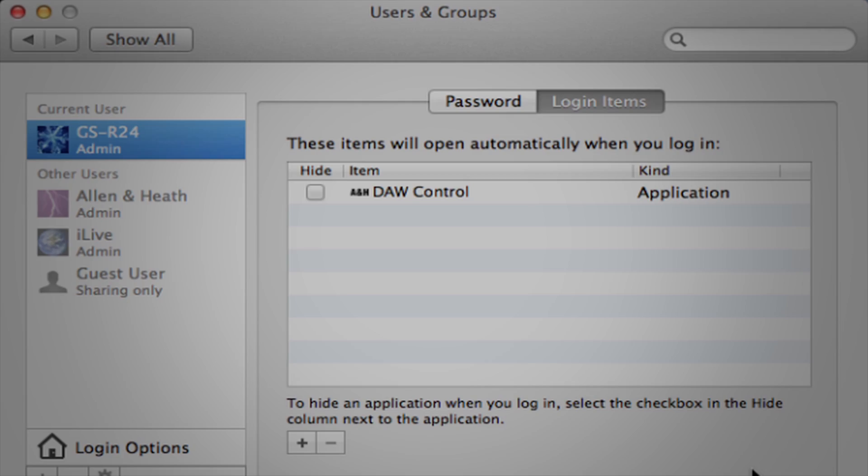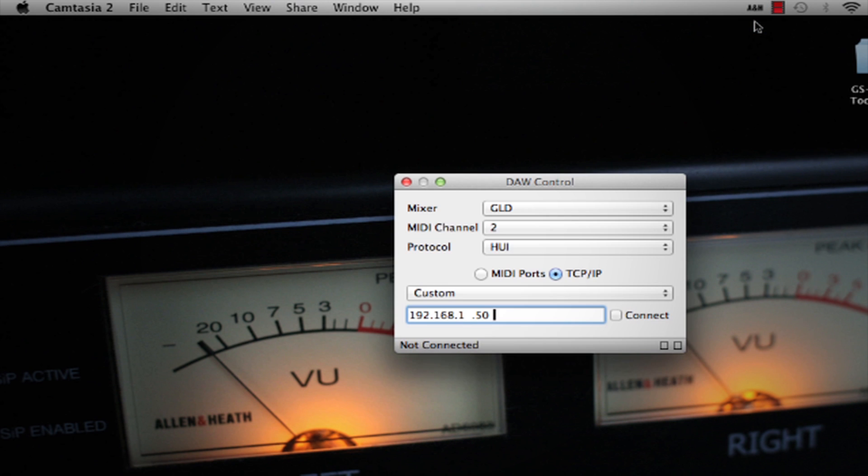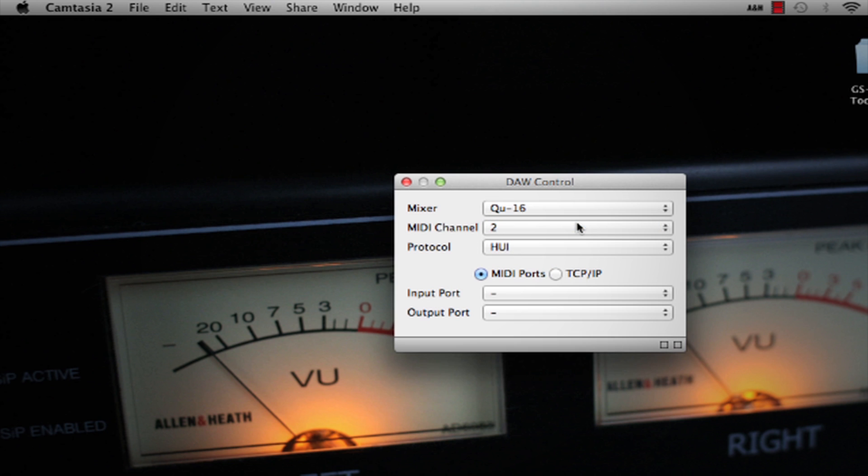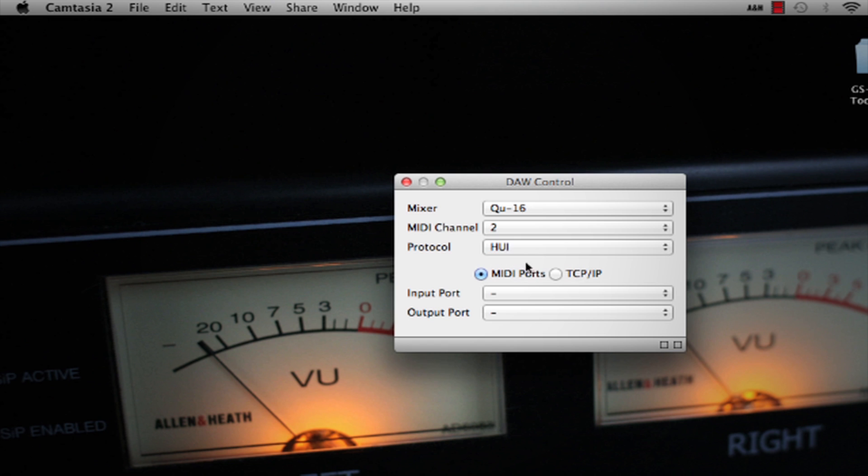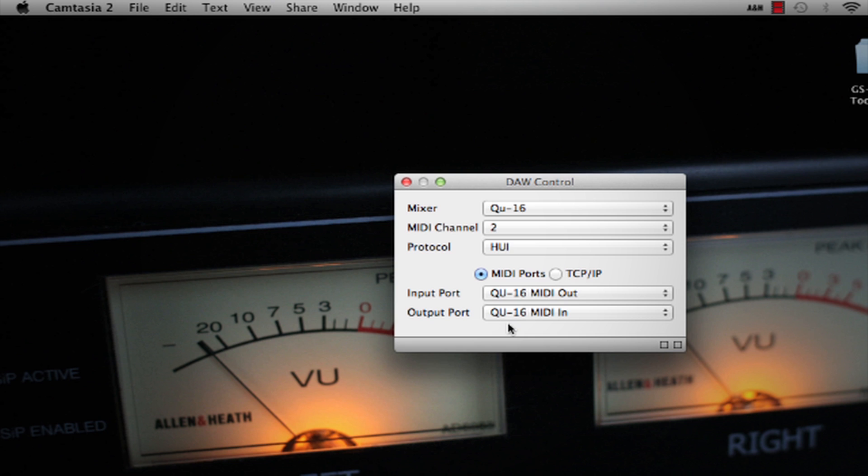Once launched, an ANH icon will be displayed in the top status bar. Click on it and choose Show Preferences to access the configuration panel. Select the MIDI channel as set in the mixer. Select MIDI ports for USB connection, then select the Q MIDI input and output ports.